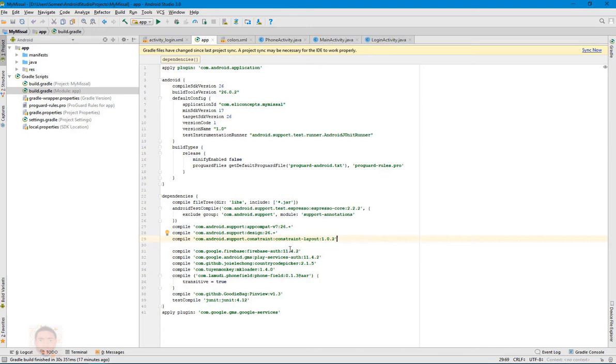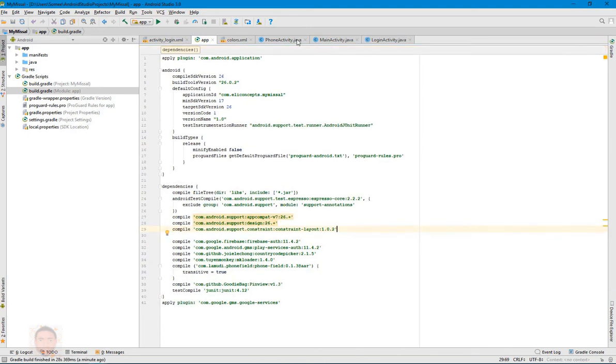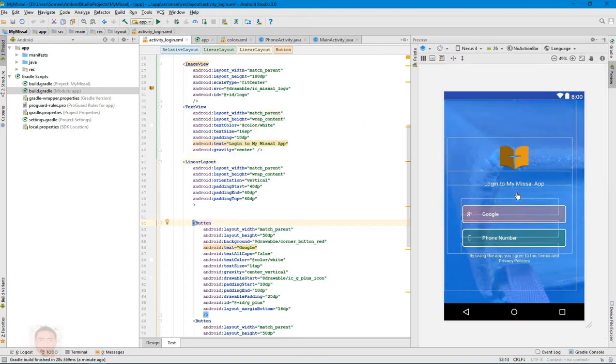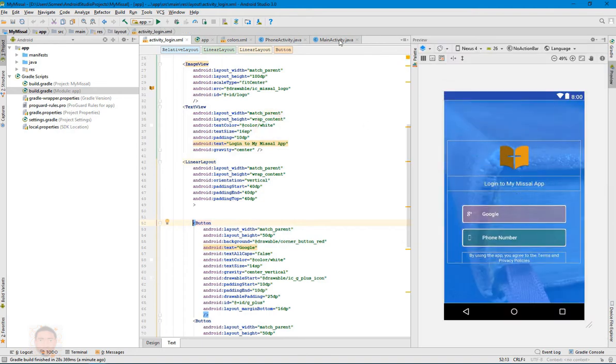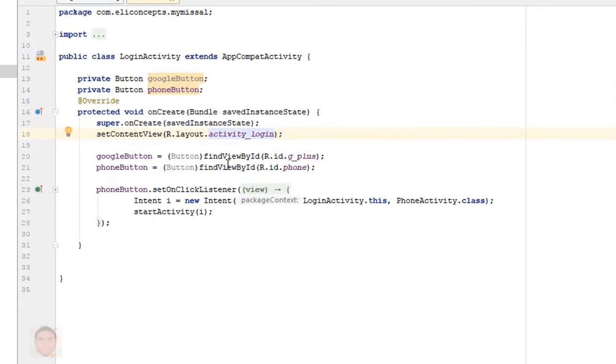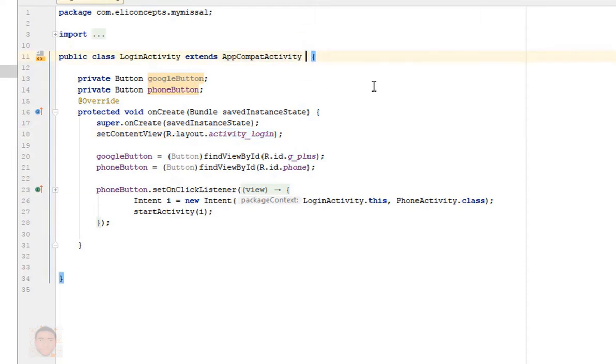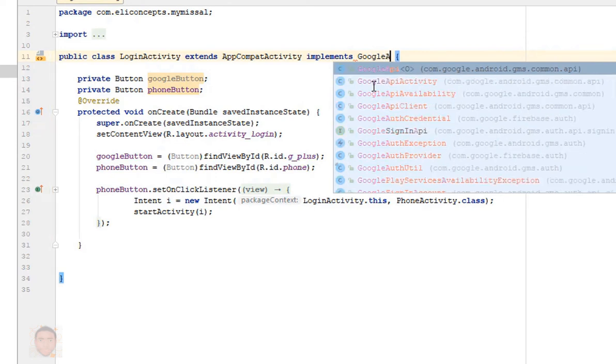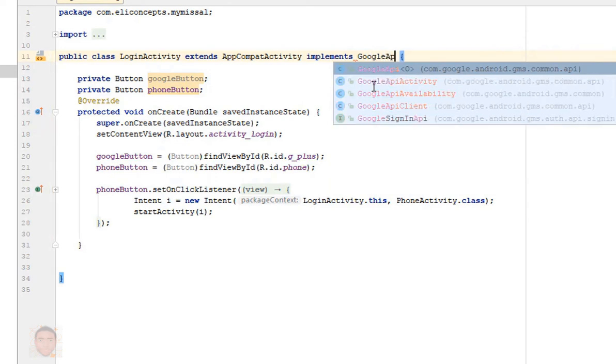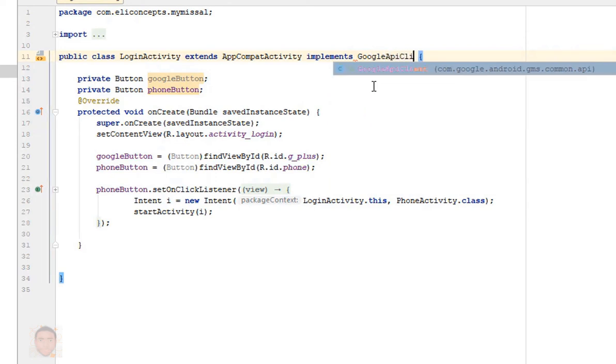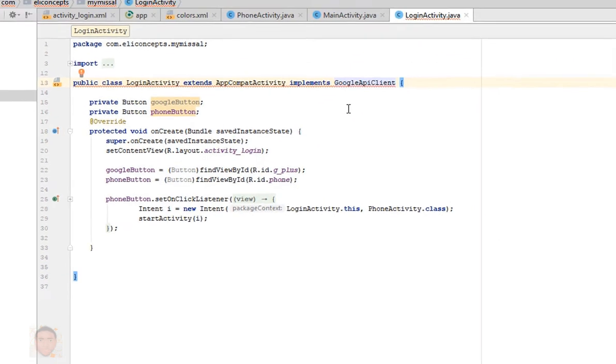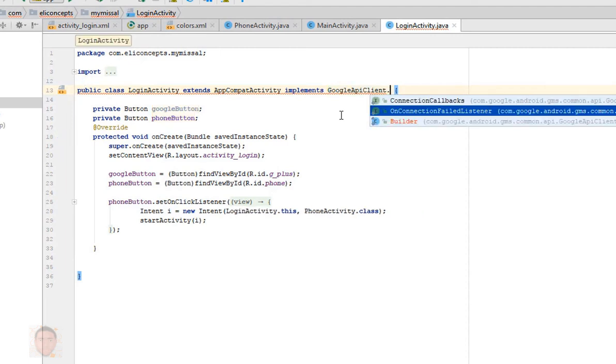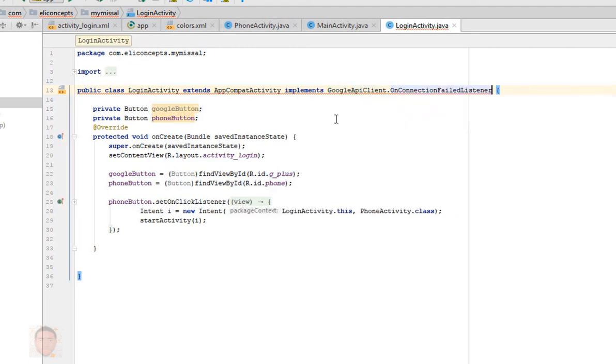So when you've added the dependencies you just sync your project. Now for this activity I would implement the Google API client and import the method that listens for when the connection to Google fails.